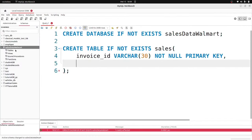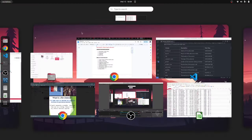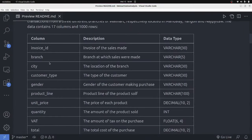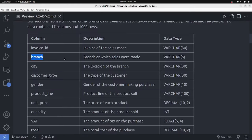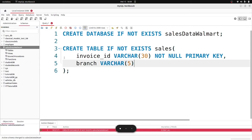The next column is city, then customer_type as VARCHAR(30) NOT NULL. For customer_type I set it to 30 characters — I did research on the database before the tutorial so I have all this figured out. Gender is also going to be VARCHAR, maybe 10 characters, since it will be just 'male' or 'female', NOT NULL.